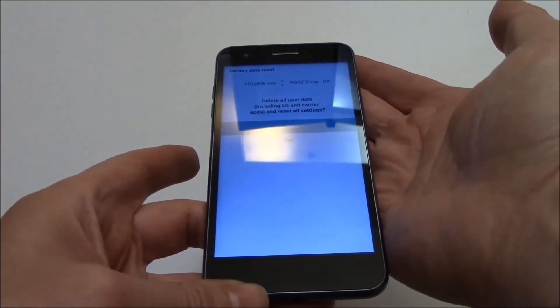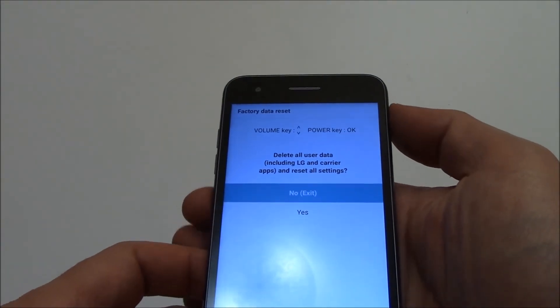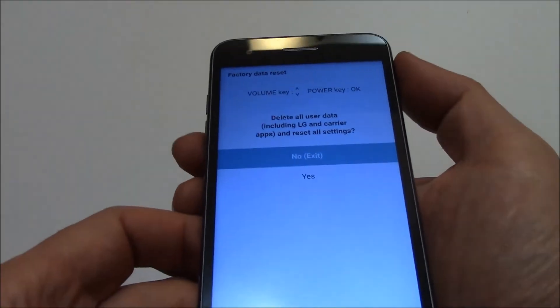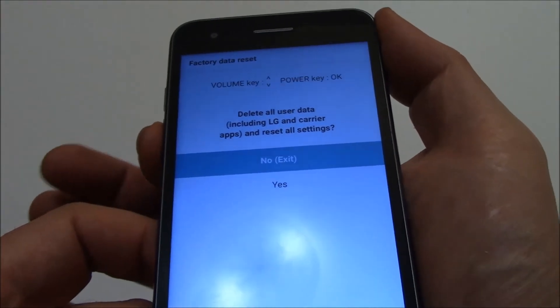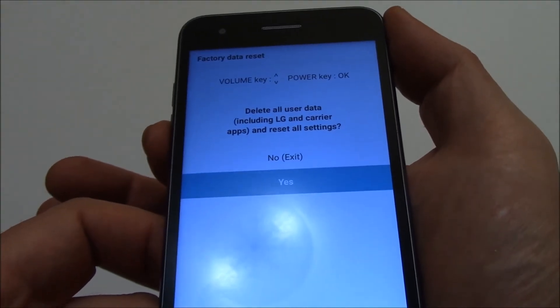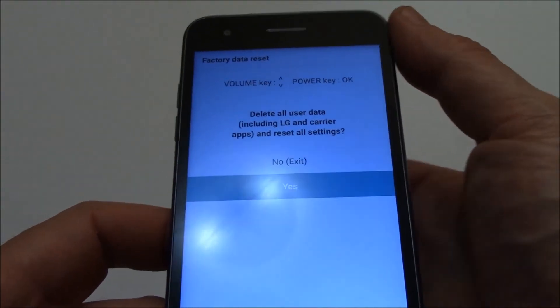Now let go of all of the buttons. Using the volume down button, go to Yes. Now press the power button.